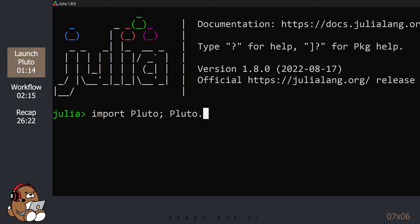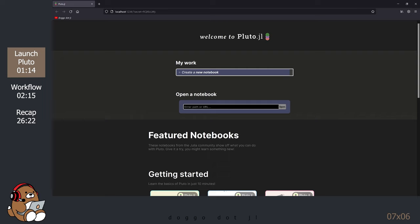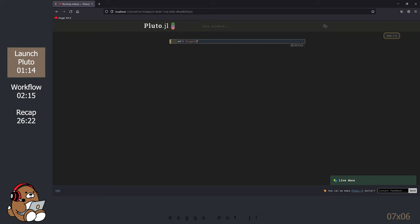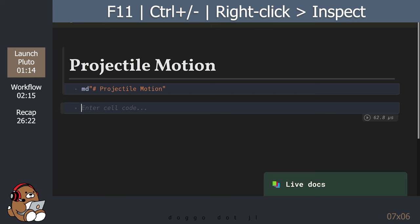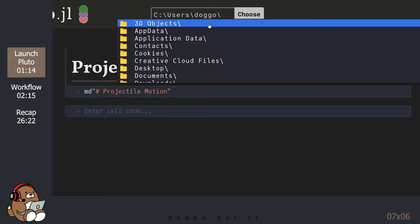Let's start by firing up the Julia REPL and launching Pluto. Next, let's create a new notebook and title it Projectile Motion. This is optional, but I'm going to customize this user interface like I did in the first tutorial. Let's save this file by using the Save Notebook bar at the top.